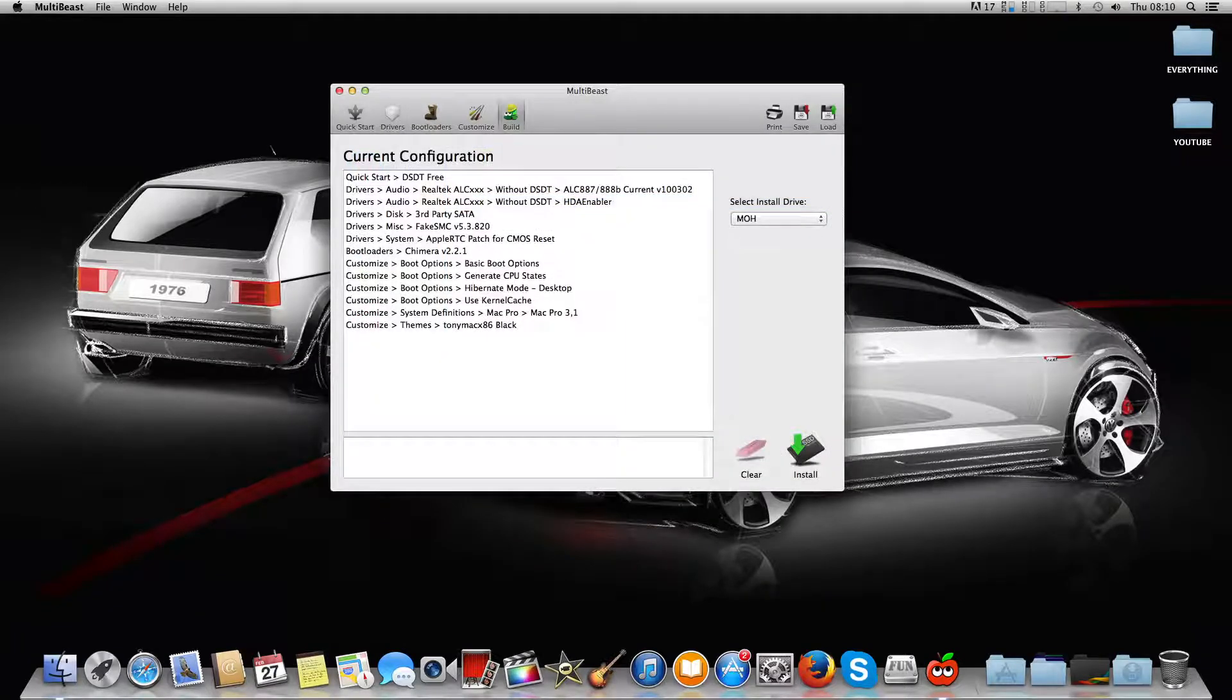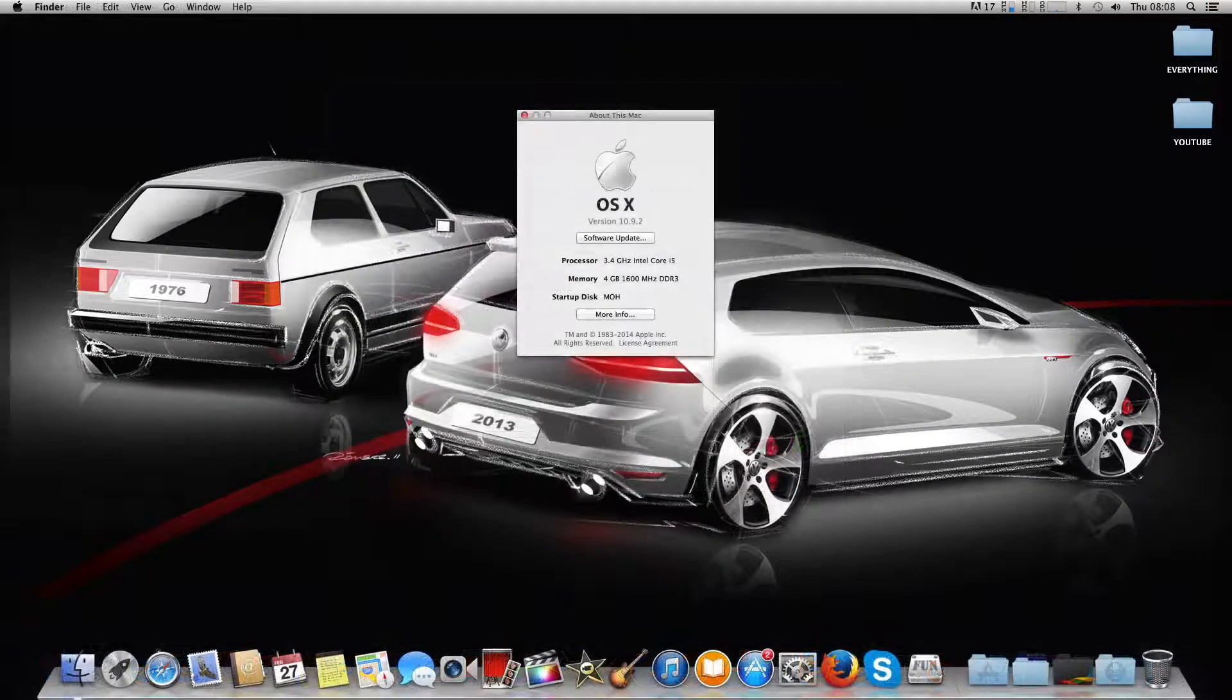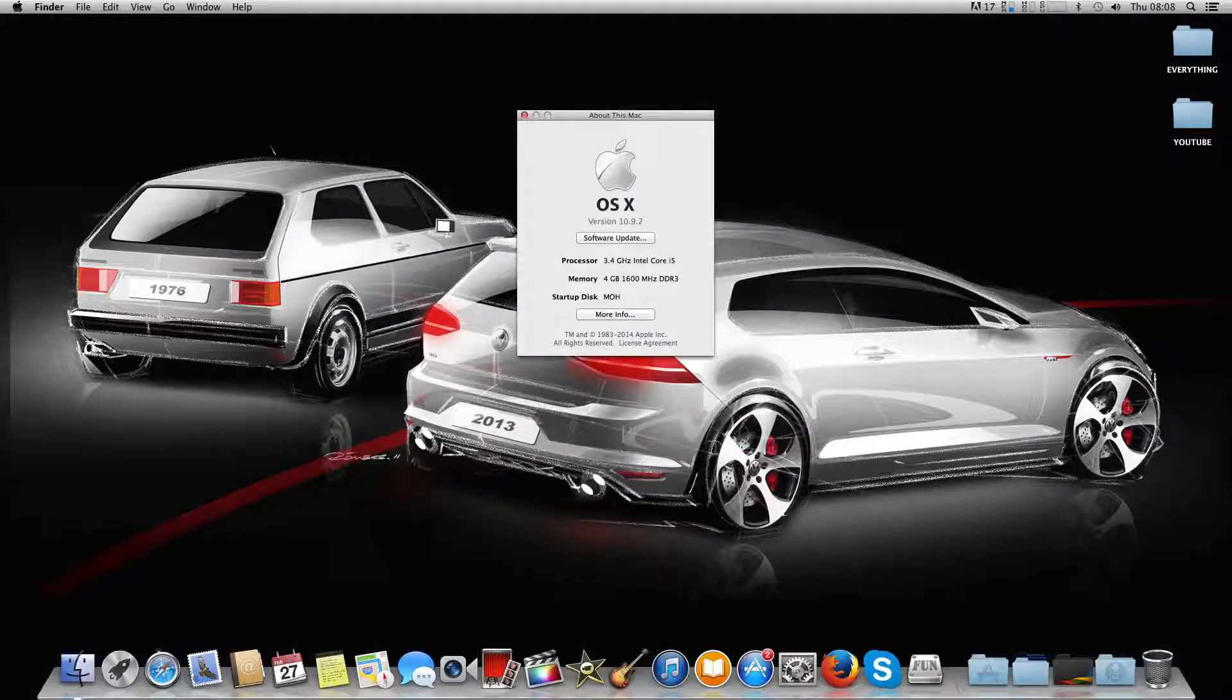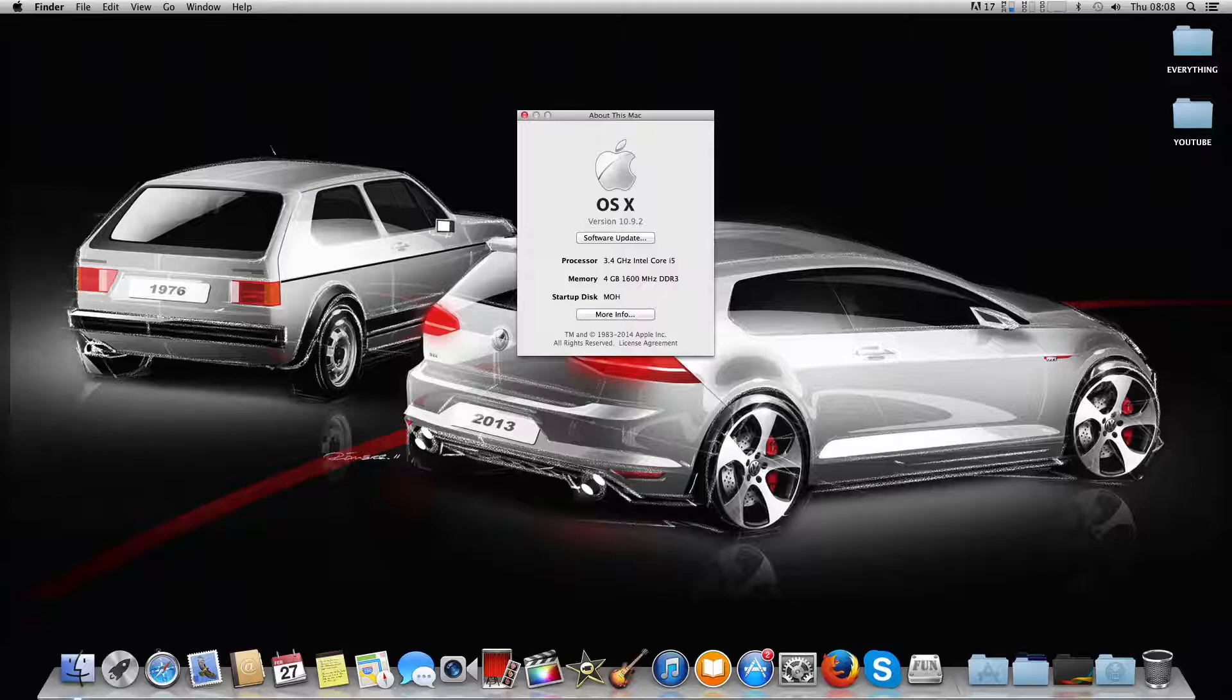Then you just want to hit Build and hit Install. That's it for this video. After that reboot of MultiBeast, your Hackintosh should be fully working. Smash the like button and thanks for watching. Please comment, subscribe, and rate.